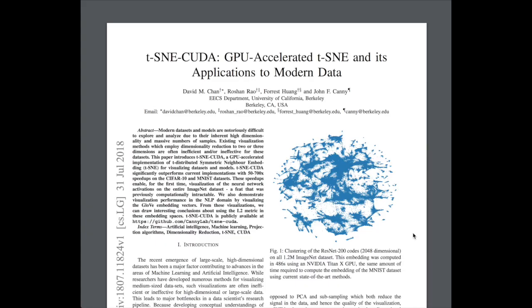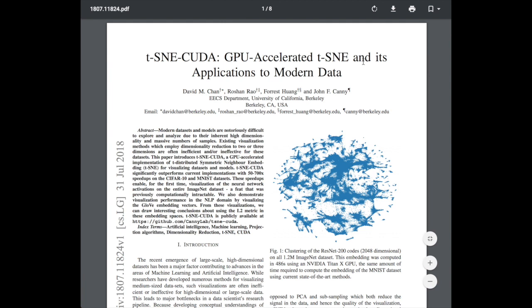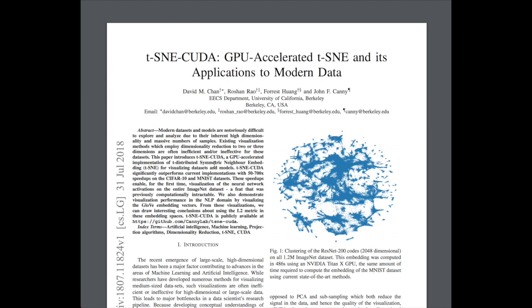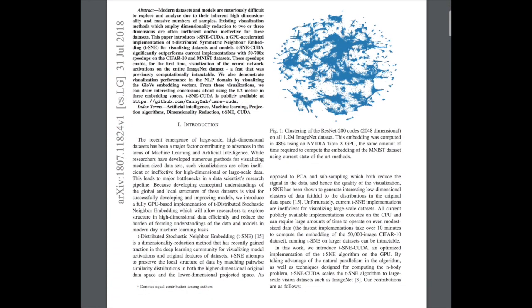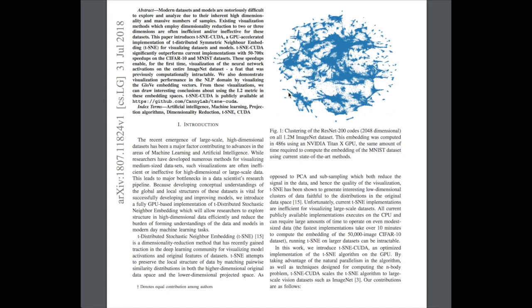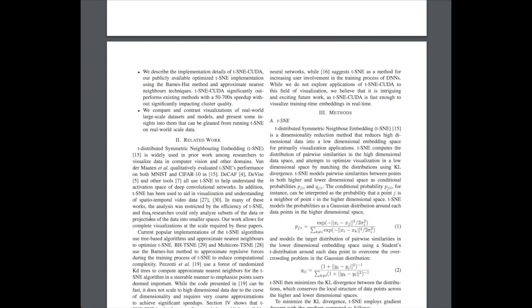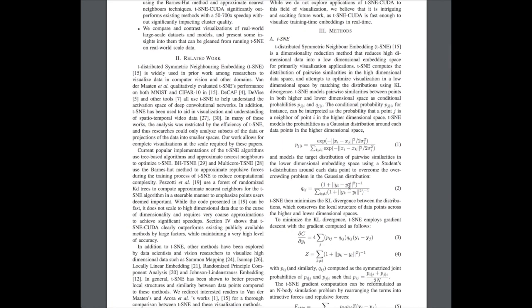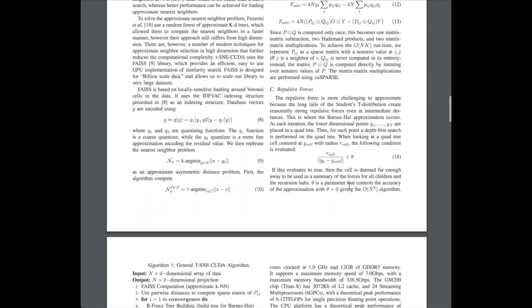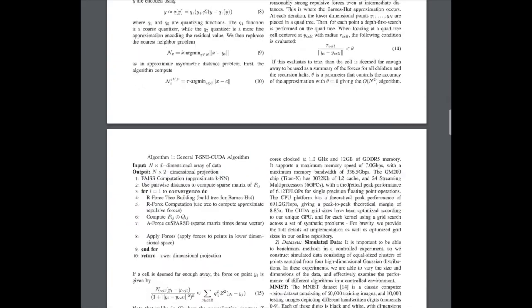This paper, t-SNE-CUDA: GPU-Accelerated t-SNE and Its Applications to Modern Data, is a great research paper exploring the use of t-SNE accelerated with GPU CUDA data frames, showing how this t-SNE visualization is useful as well as going through the math used to do the t-SNE embedding if you're interested in the details.